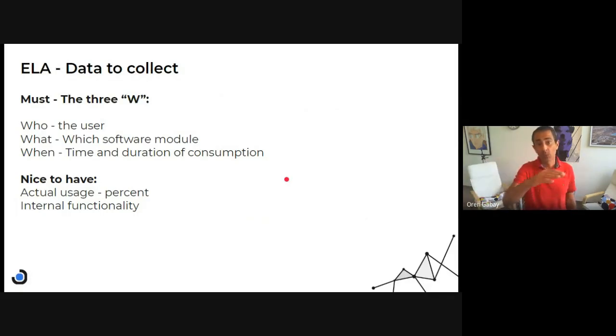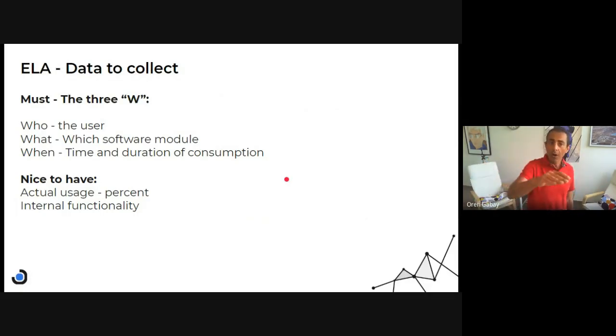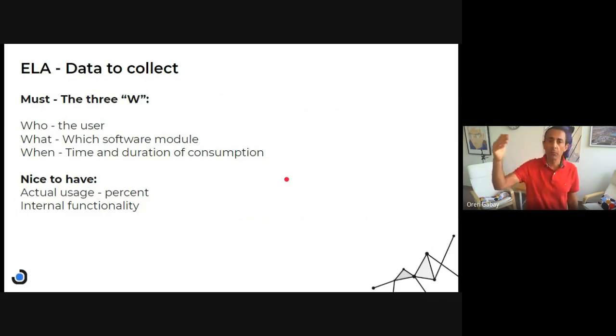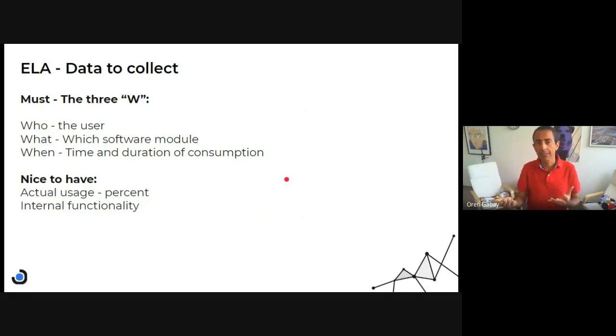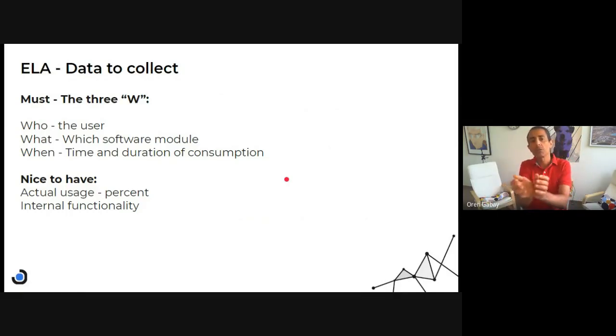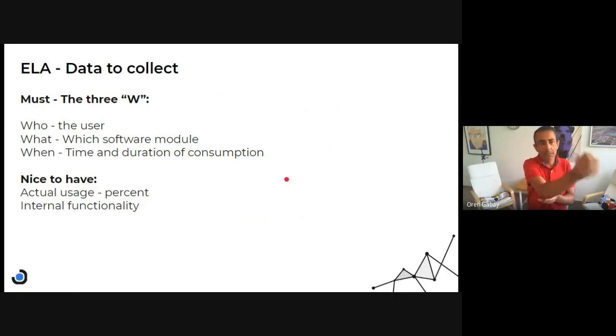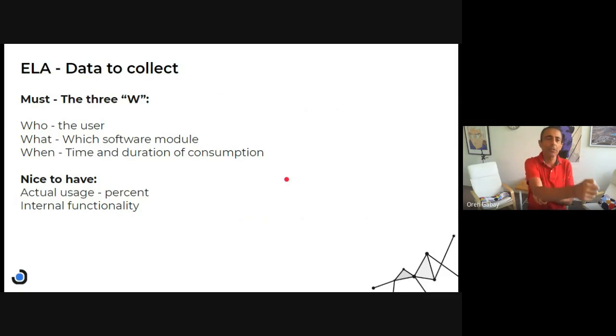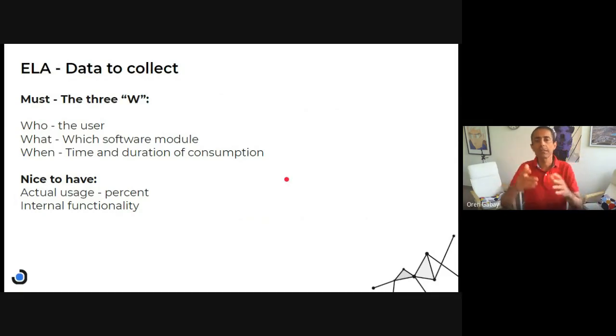Who, which is the user. What, which software module is being utilized. And when, what is the time and duration. So I started the software at 10 o'clock in the morning and utilized it for three hours.